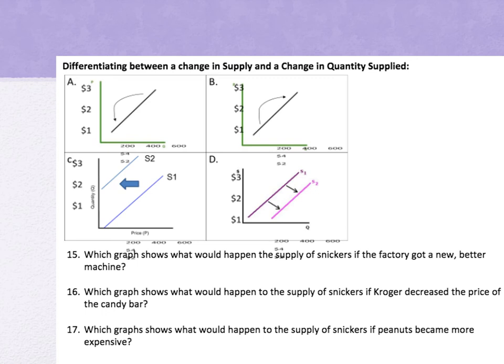Question 15: which graph shows what would happen if a Snickers factory got a new better machine? A new, better machine is cranking out Snickers left and right, so supply increases — that's Graph D. Question 16: which graph shows what would happen if Kroger decreased the price of the candy bar? That's a price question, so it affects our movement along the supply curve — just price, no other determinant — so that's Graph A.